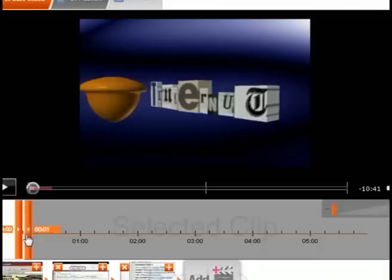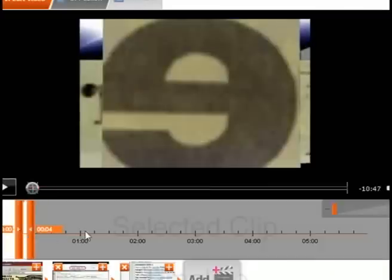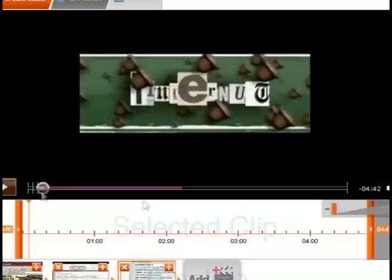And then just drag the slider bar over. You can also crop the beginning of the video as well as the end, so you can take the middle parts of videos and splice them together. So I'm going to do that for this last video.